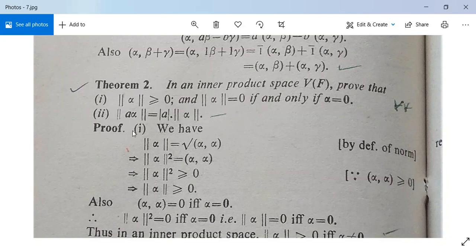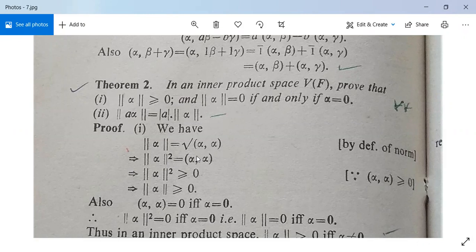For the proof of the first part: norm(alpha) can be written as the positive square root of <alpha,alpha> by the definition of norm or length. Squaring both sides gives norm(alpha)² = <alpha,alpha>. But <alpha,alpha> is greater than or equal to zero by the inner product axioms, so norm(alpha)² ≥ 0, which means norm(alpha) ≥ 0. So the first part is proved.